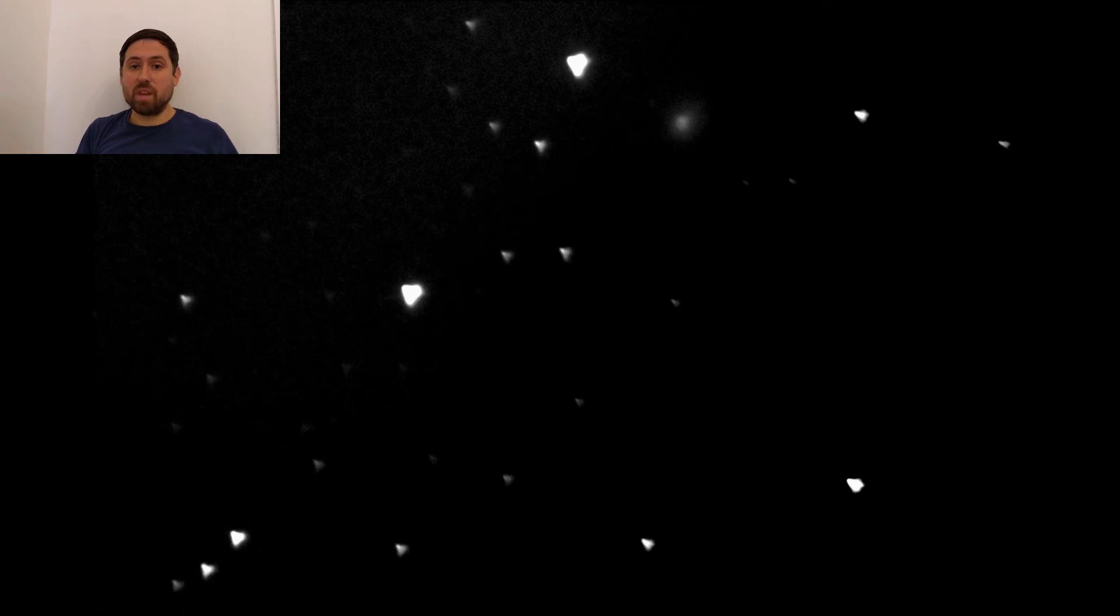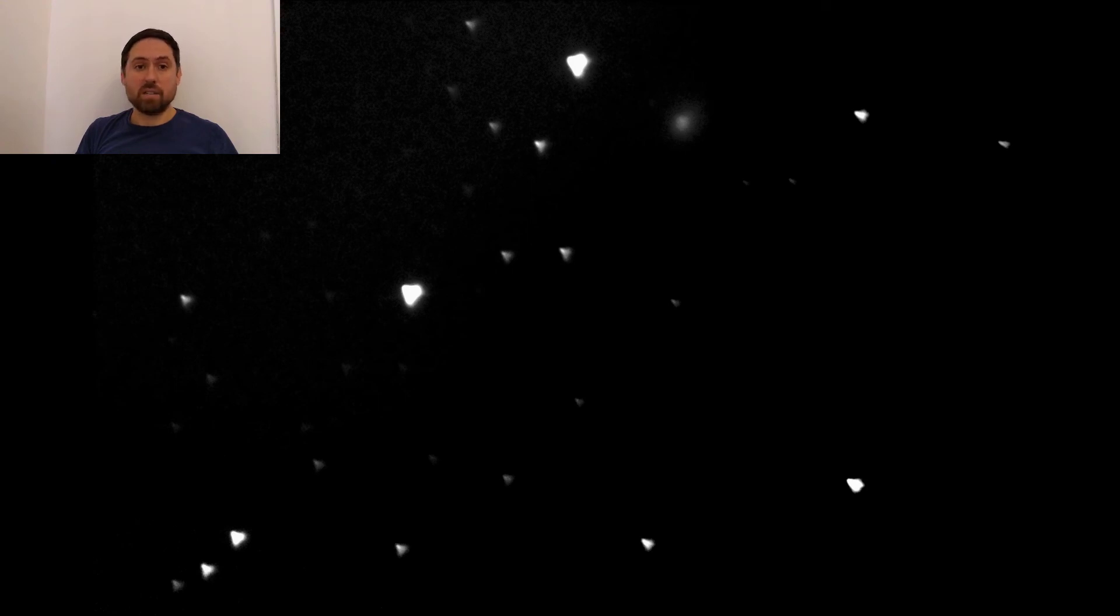Well, that's all for another episode. Please comment if you have any questions, like if you enjoyed the video, and subscribe for more astronomy videos. Goodbye and clear skies.